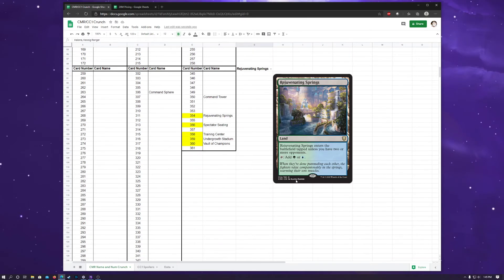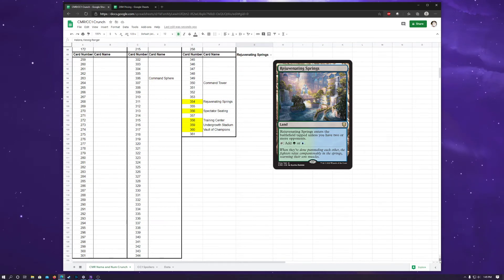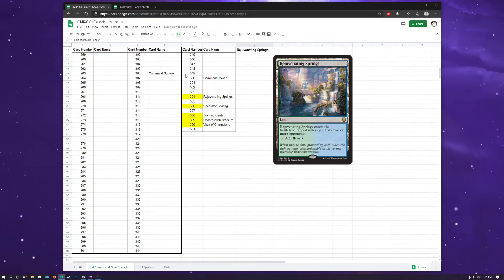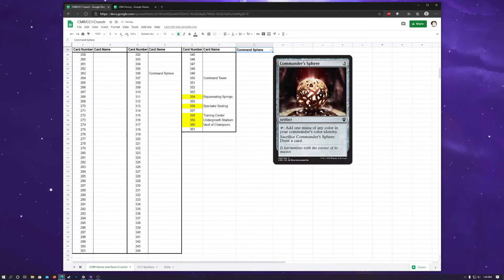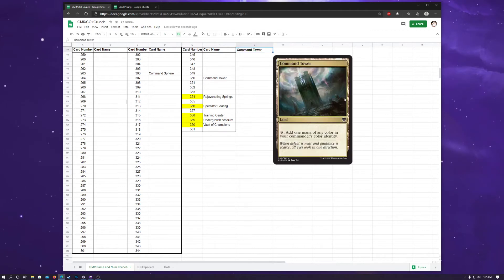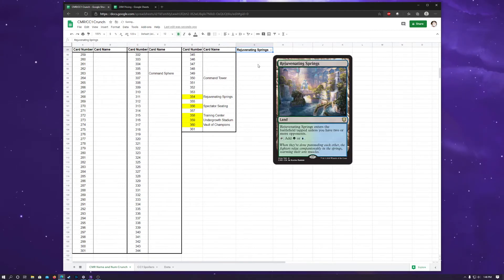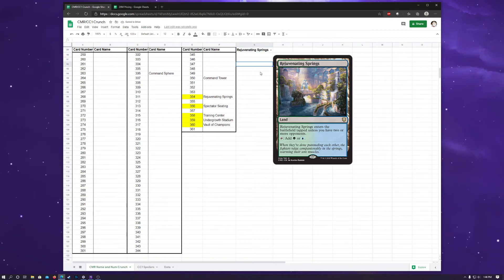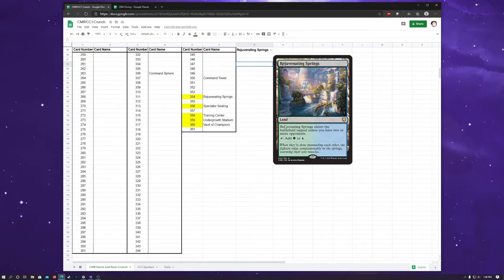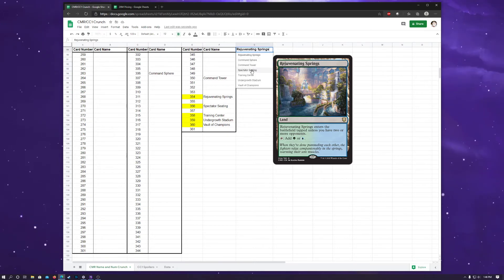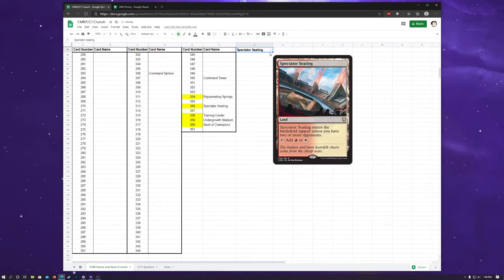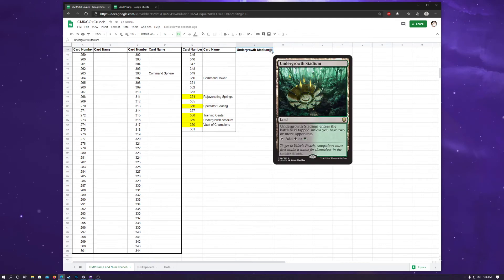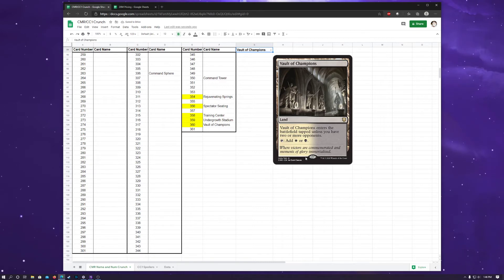So, moving on to the last bit of spoilers. We have Command Sphere, which is just a good old reprint. And Command Tower, another good old reprint. And something that's pretty exciting are the arena lands, I guess, or battle bond lands that enter the battlefield tapped unless you have two or more opponents. So, we have the enemy color lands. We got blue-green, red-blue, red-white, black-green, and finally, black-white. Just a cool completion to a cycle that we saw in battle bond.